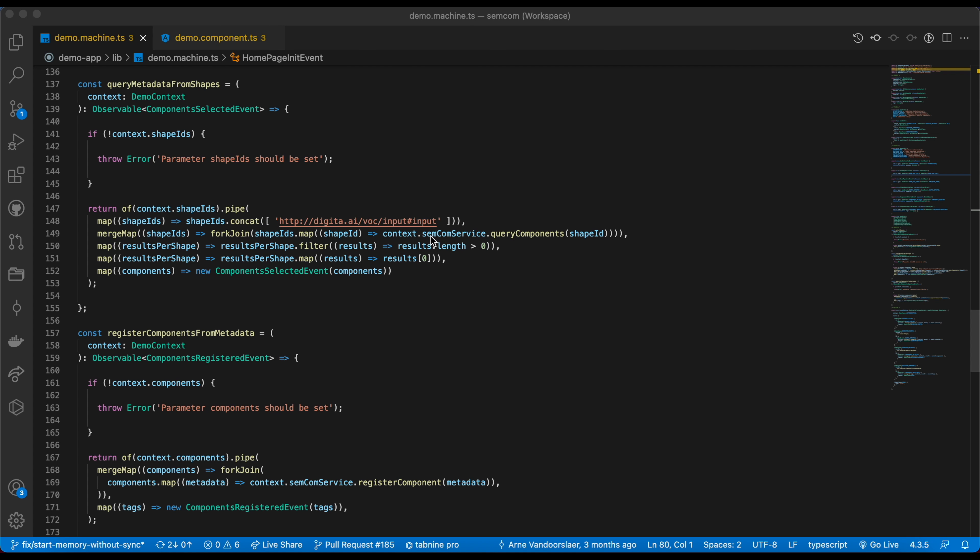Second, the query metadata from shapes of the SEMCOM SDK queried the SEMCOM network using this list of shapes or any other shape we might have added to get a list of components. In the code, you can also add additional requirements. For example, you could filter by a version of a component to make sure you always get the latest. The SEMCOM node will find all components that are compatible with the given shapes.